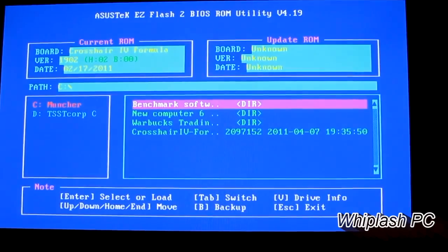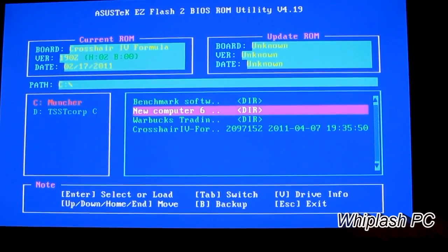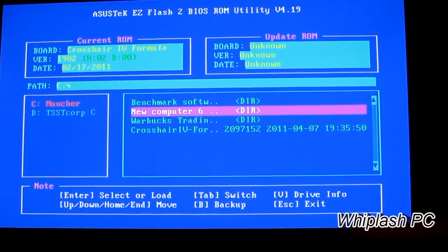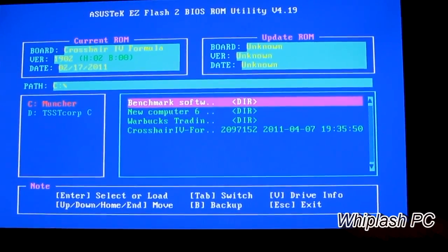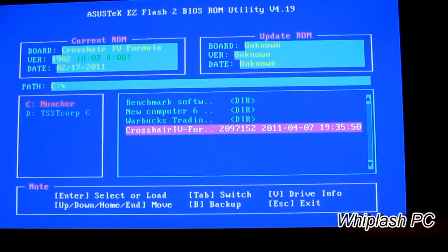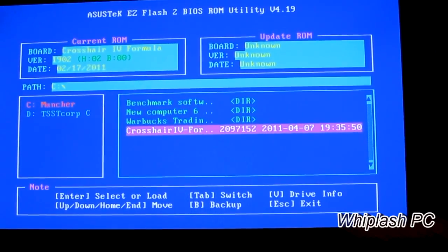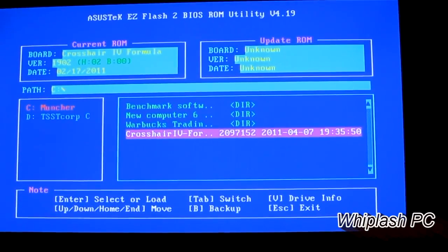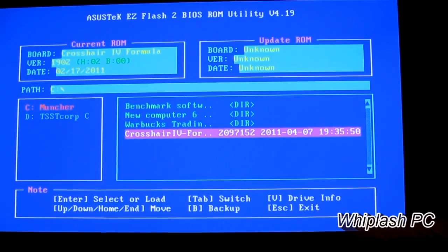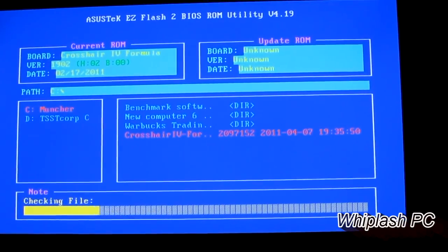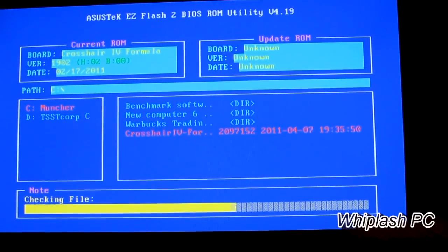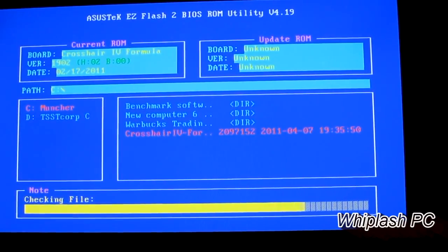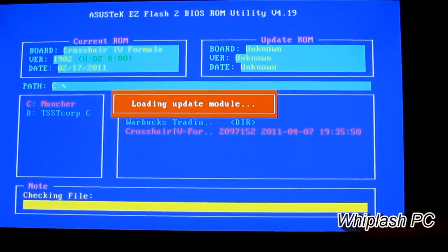Once you're in here, you'll see the interface on the side. As you can see, I have a few things on here, including the Crosshair IV formula. This is on a USB stick. You want to go to Asus's website, put it on a USB stick, plug it into your computer, restart it, and tap delete.